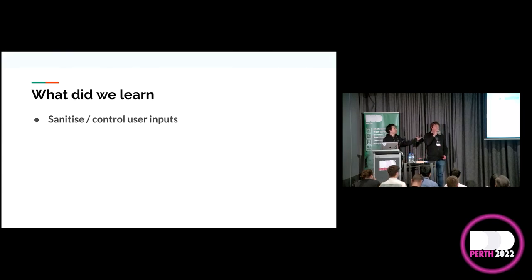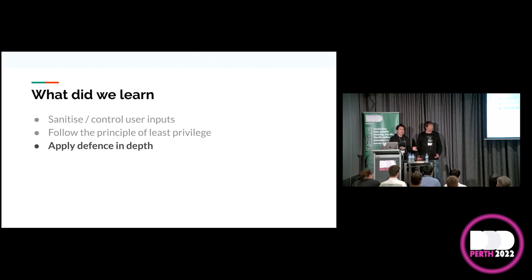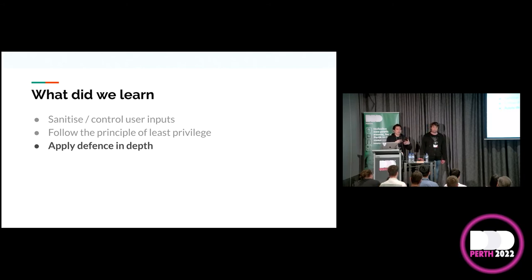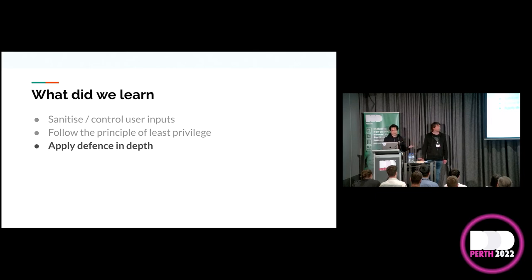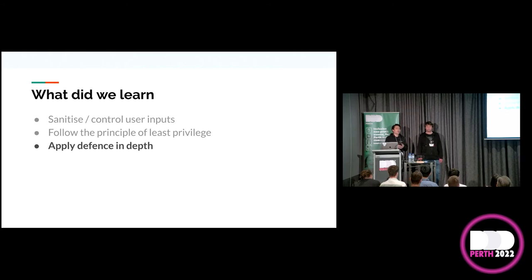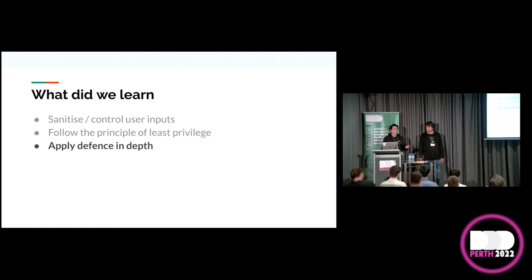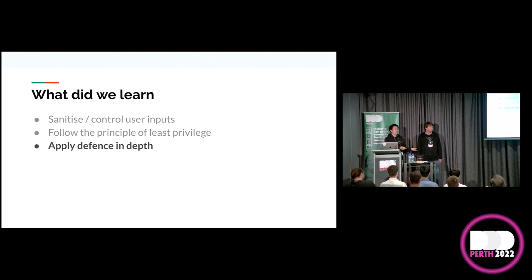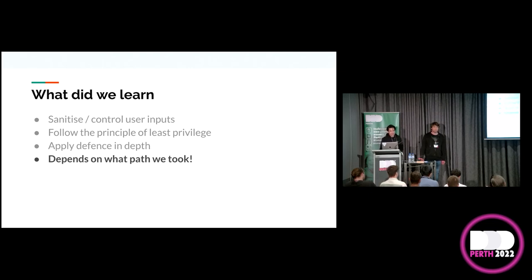Most important parts are this statement here that contains the action section that says secrets manager list secrets and secrets manager get secret value. Importantly, we've got a wild card for the resource section. So, this policy will have permission to read any secret that's in the account. So, having run that, it succeeded. And because we gave it set as default, it is now the default. So, now we're just going to go back to the CLI command that we ran before to get the secret value and see if it works.